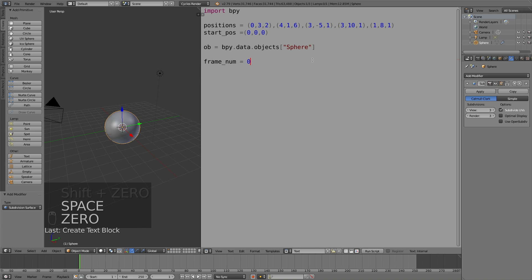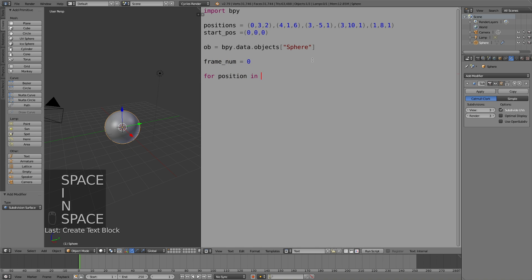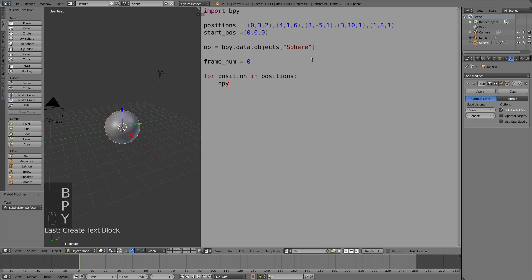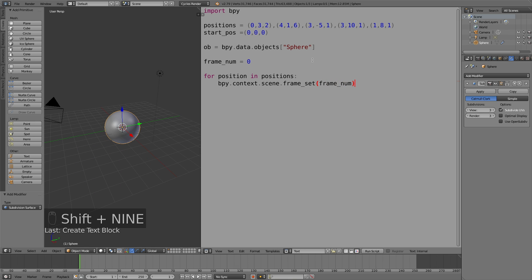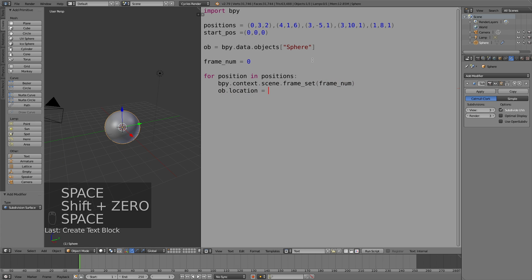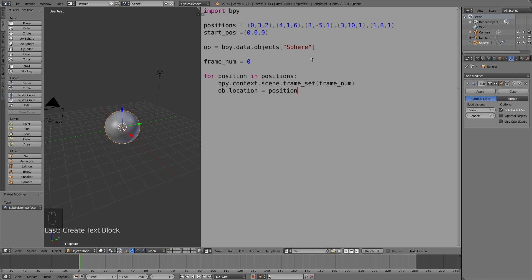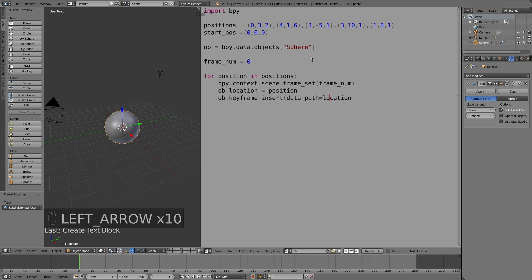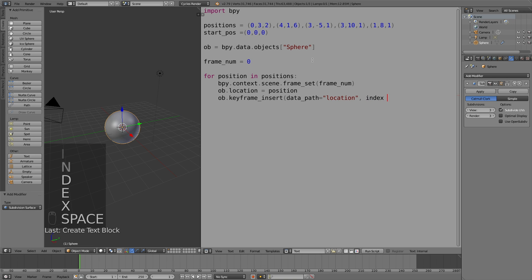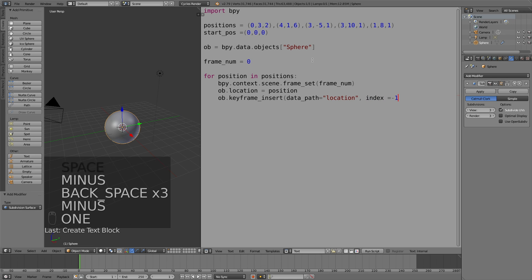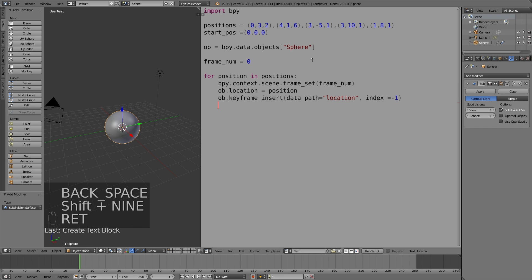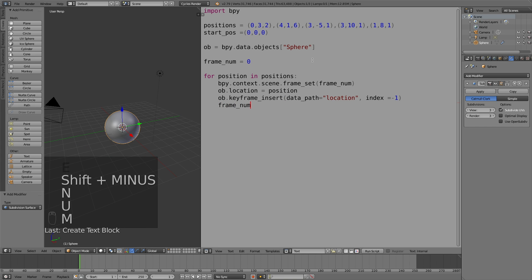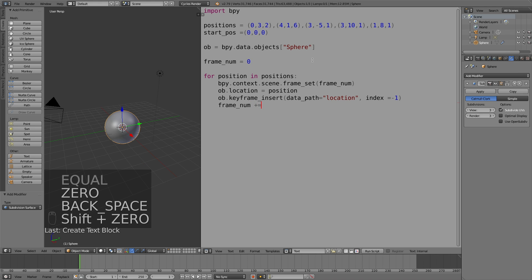Now it's time to make a for loop for the keyframes of the positions. Just write: for position in positions, colon, bpy.context.scene.frame_set, and then frame_num, ob.location equals position, and then ob.keyframe_insert datapath location.